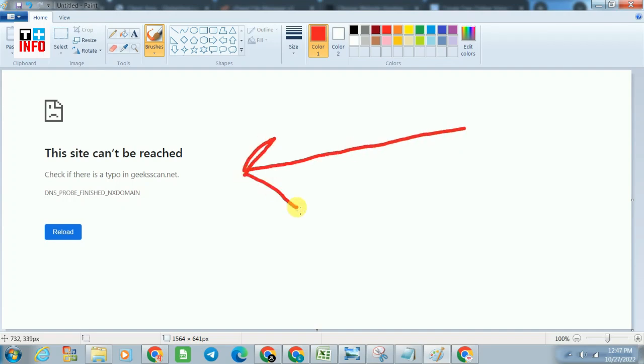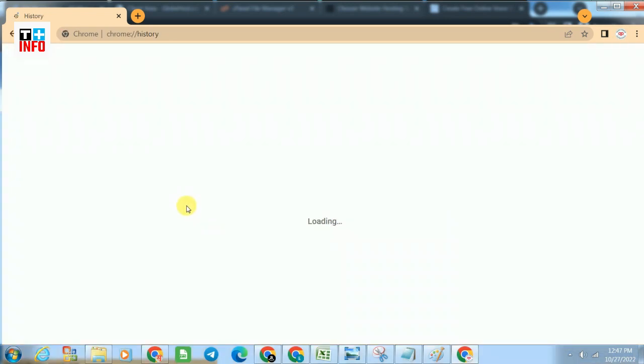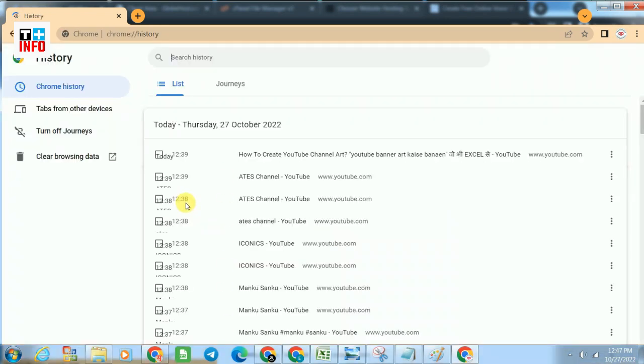Hello guys, if you are facing an error 'this site can't be reached' like this, then what you need to do, please follow the steps ahead.